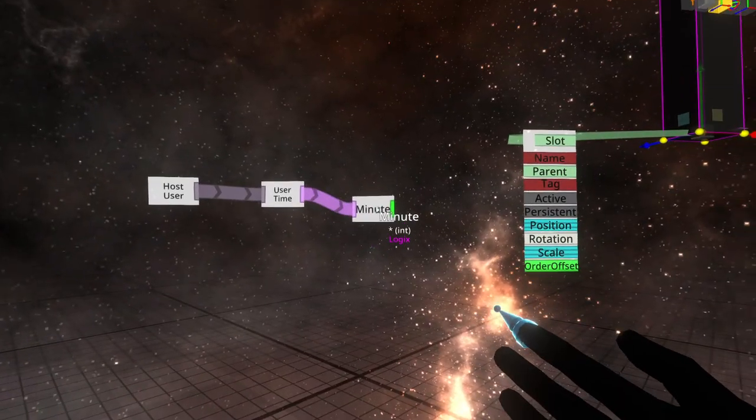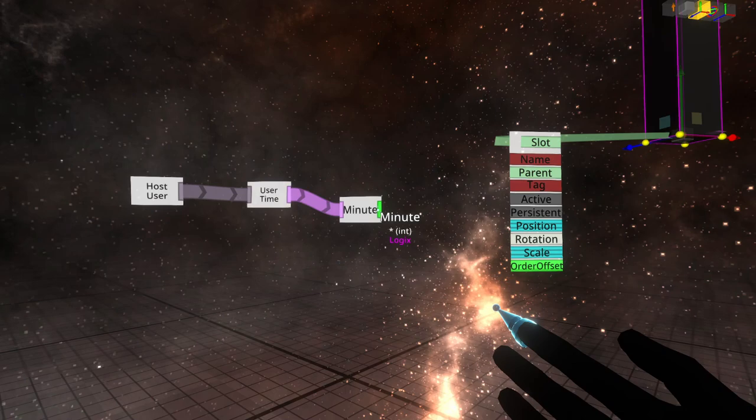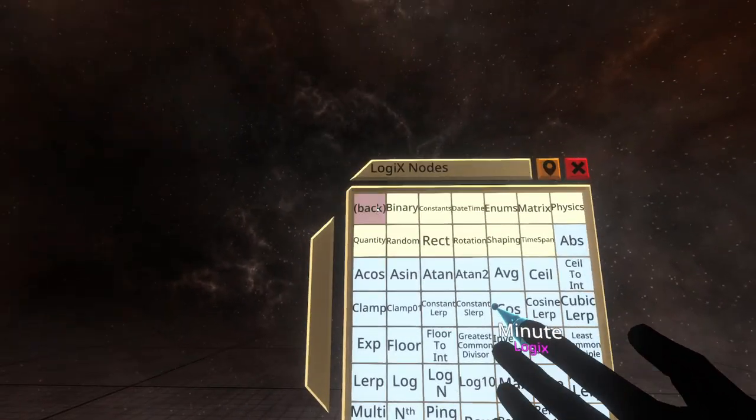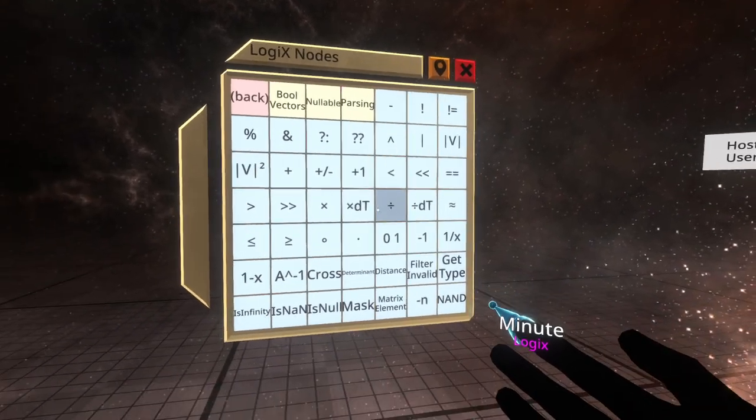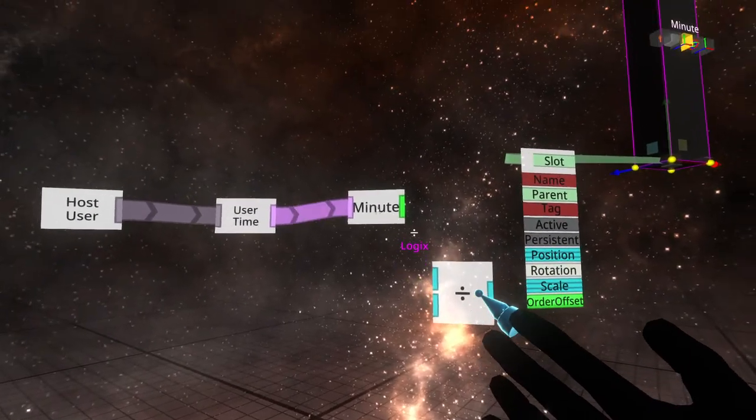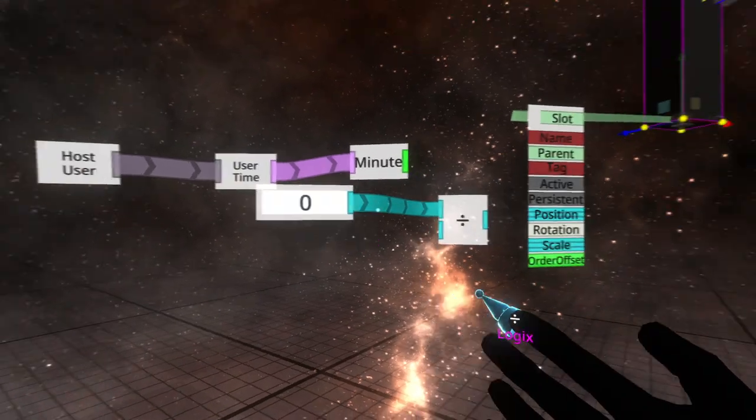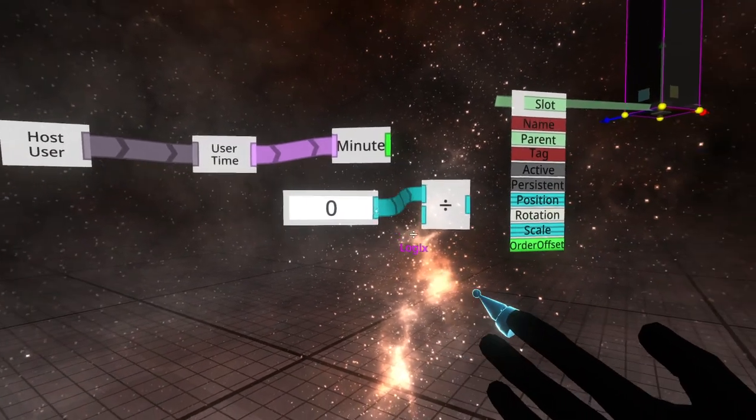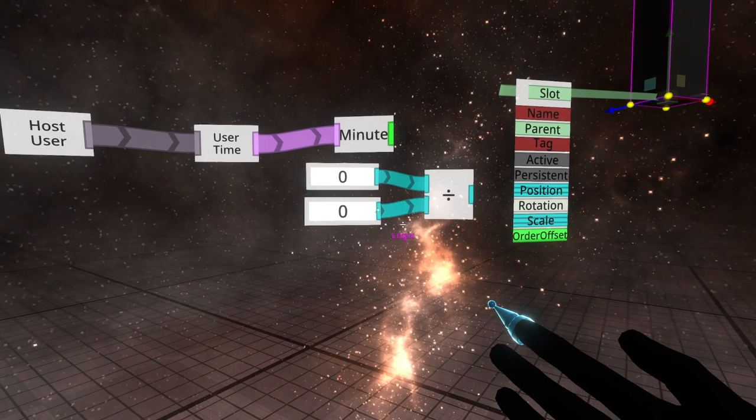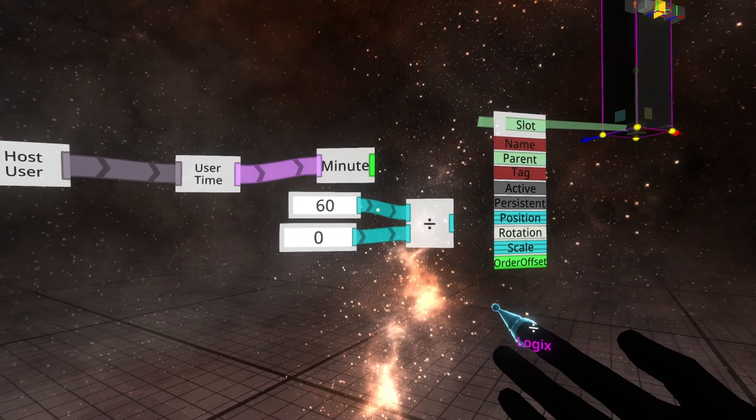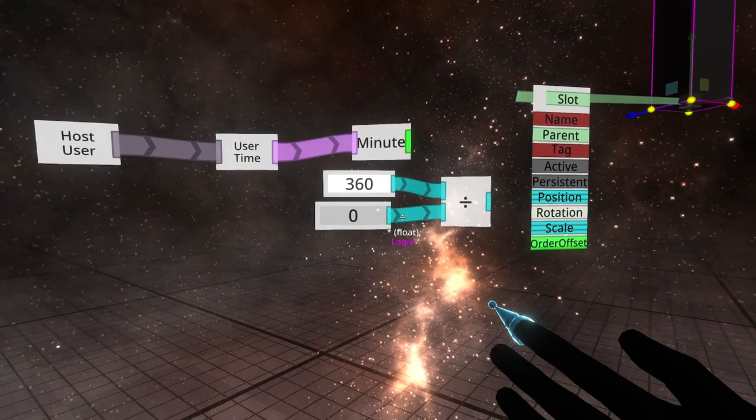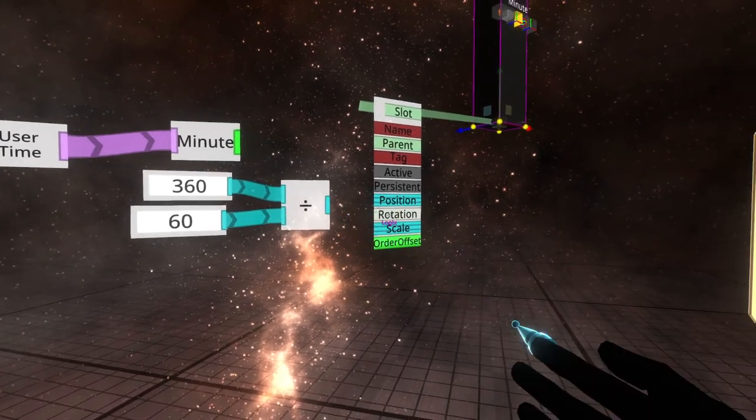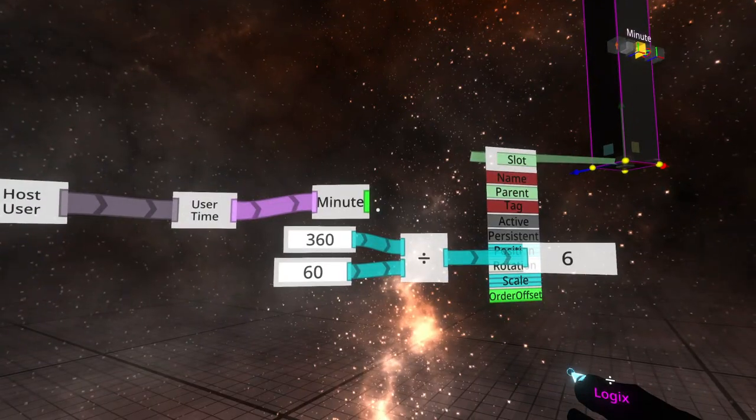Now we just need to figure out how do we represent a number, which in terms of minute will be from 0 to 60, as degrees around a circle. And the easiest way to do that is to divide 360 by 60. So we go to operators. We want divide. What we want is how many times 360 can be divided by 60. That gives us a ratio, six per minute.